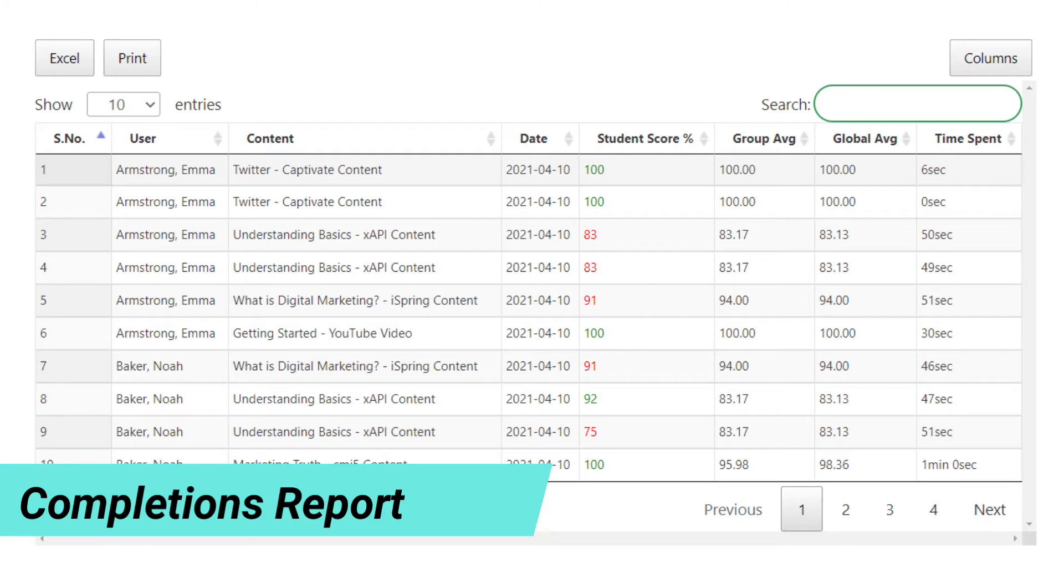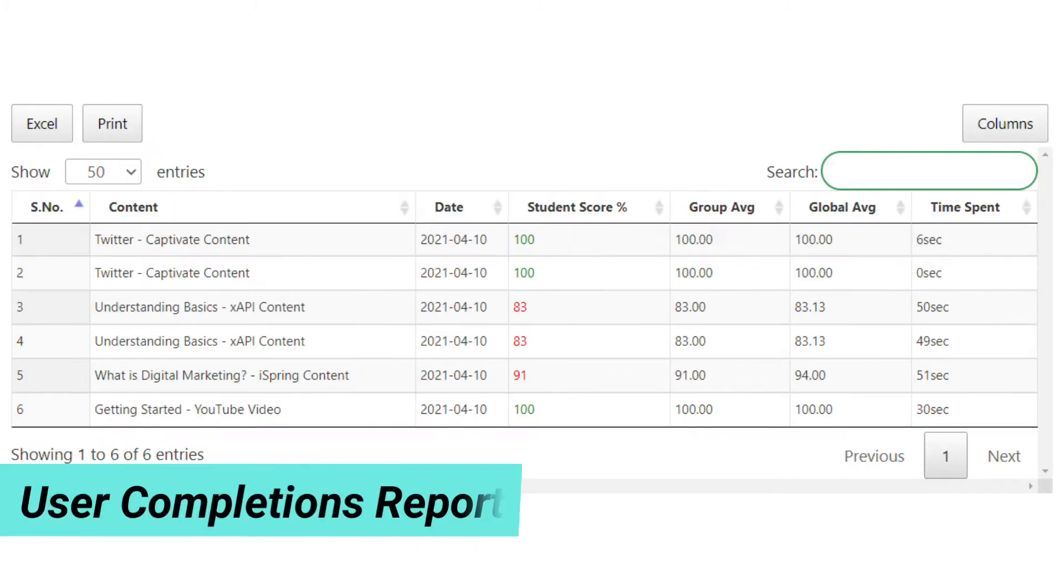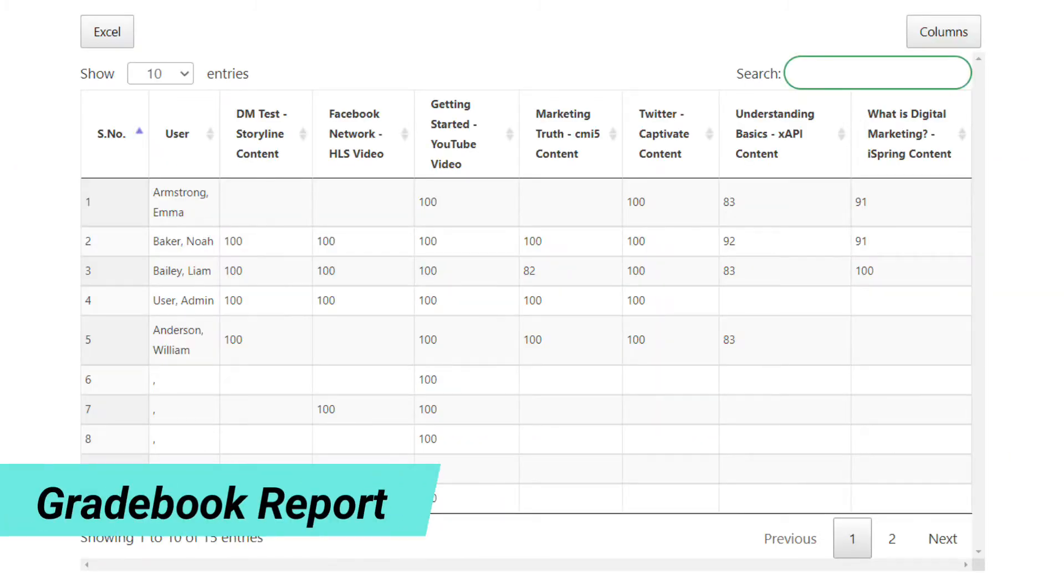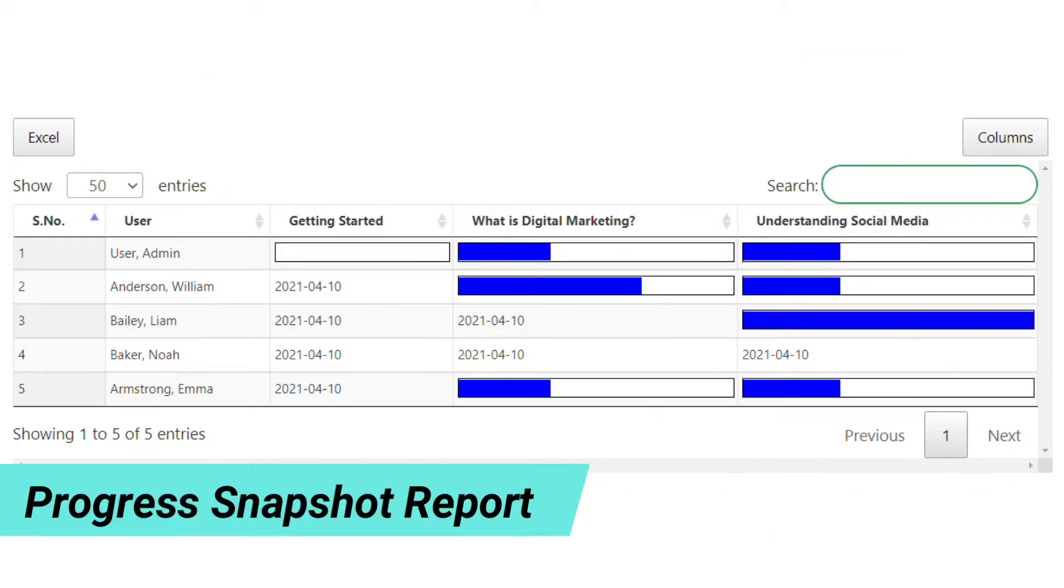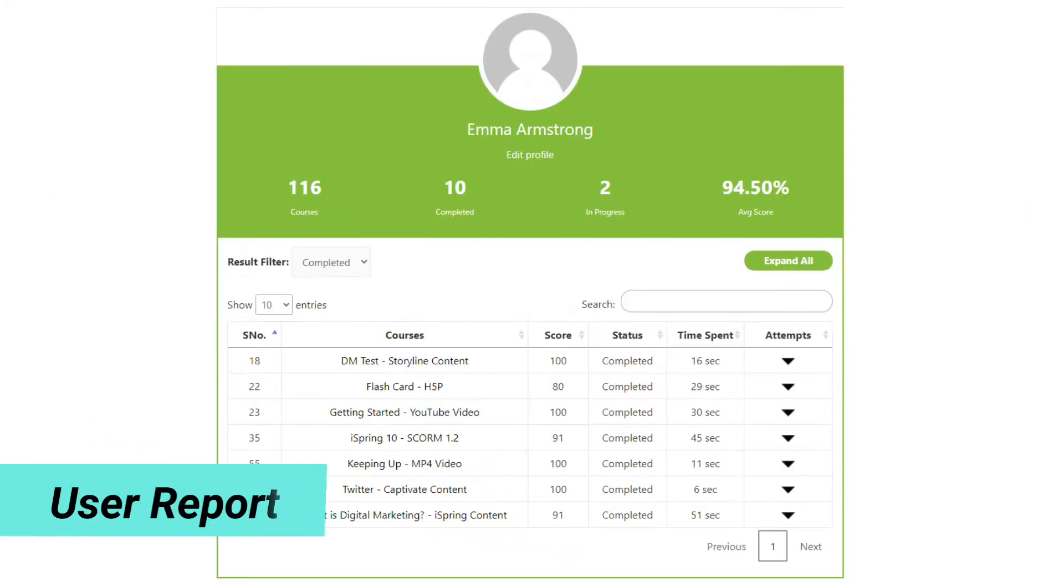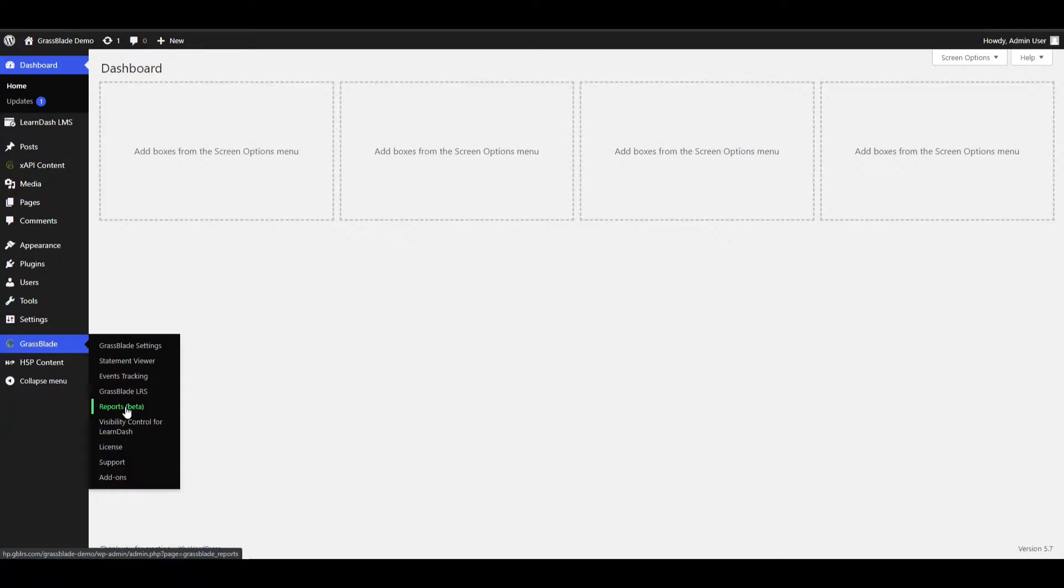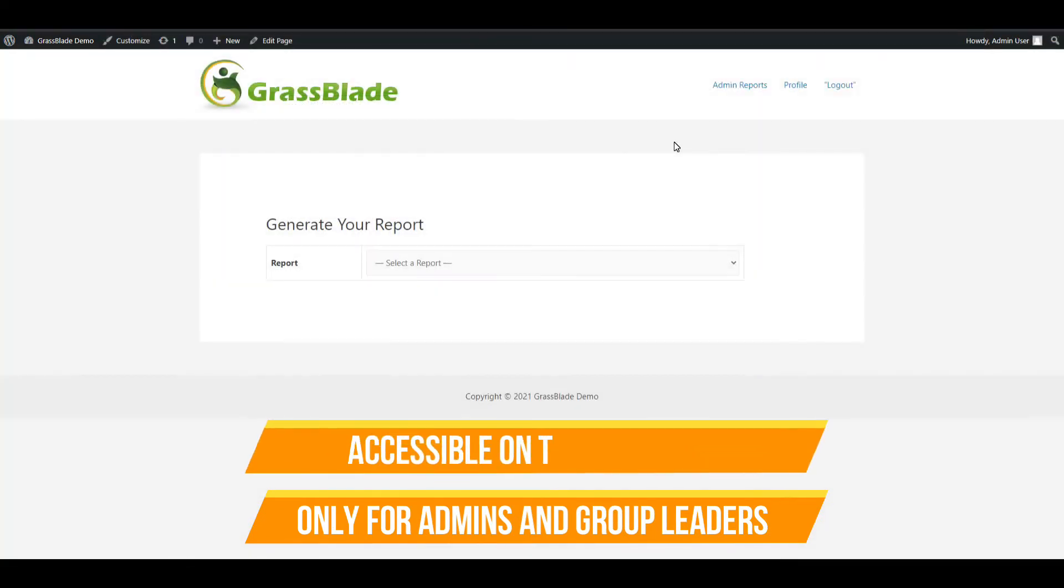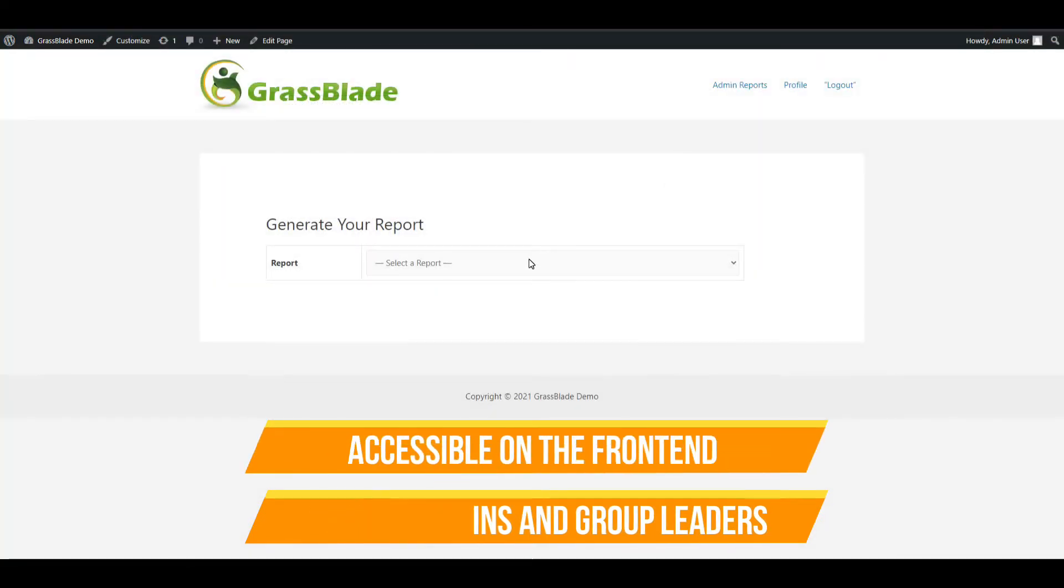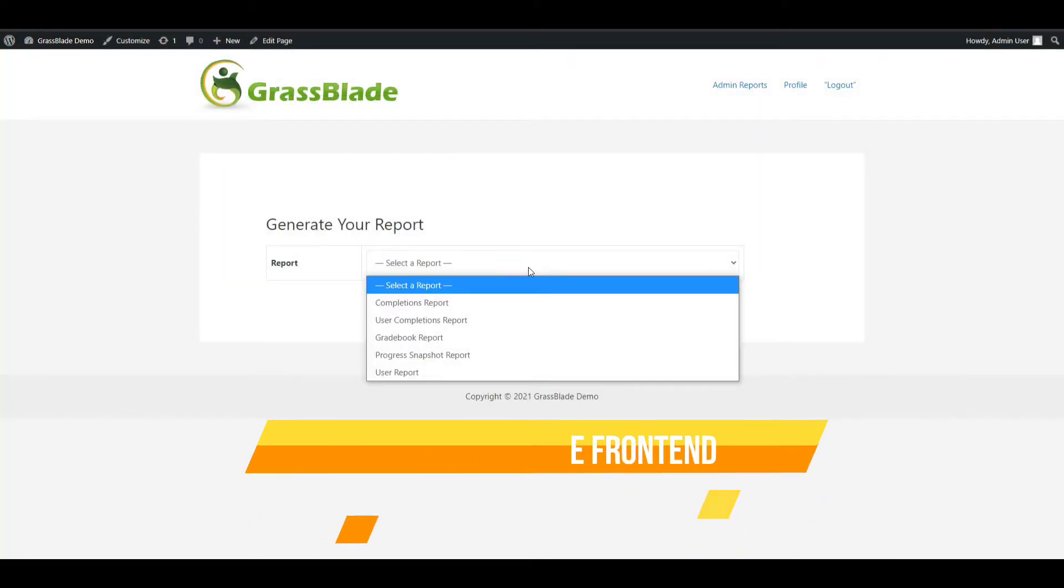Now you can generate completions report, user completions report, gradebook report, progress snapshot report, and user report. Access it from the WordPress dashboard or add it to any post or page. Easily show it on the front end of the website.